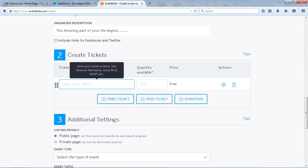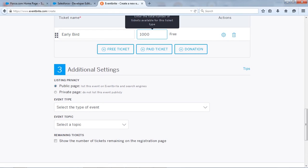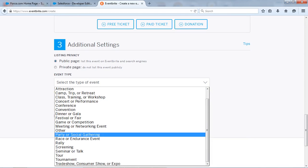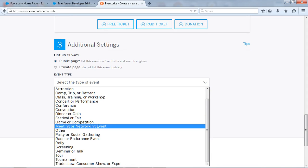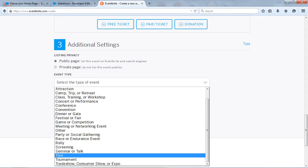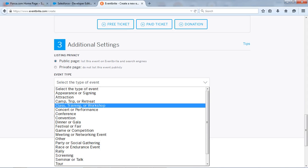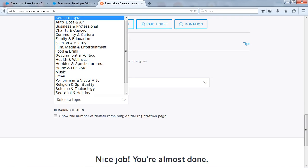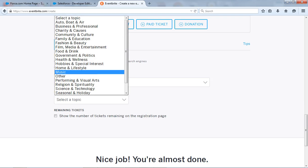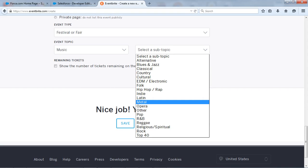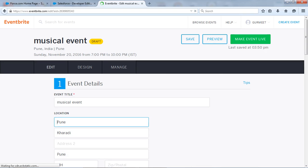I will give you the name like yeah early bird, the total number of tickets so let's take thousand. And select the type of event. So let's take festival warfare and it's music. So select the subtopic other and save your app.